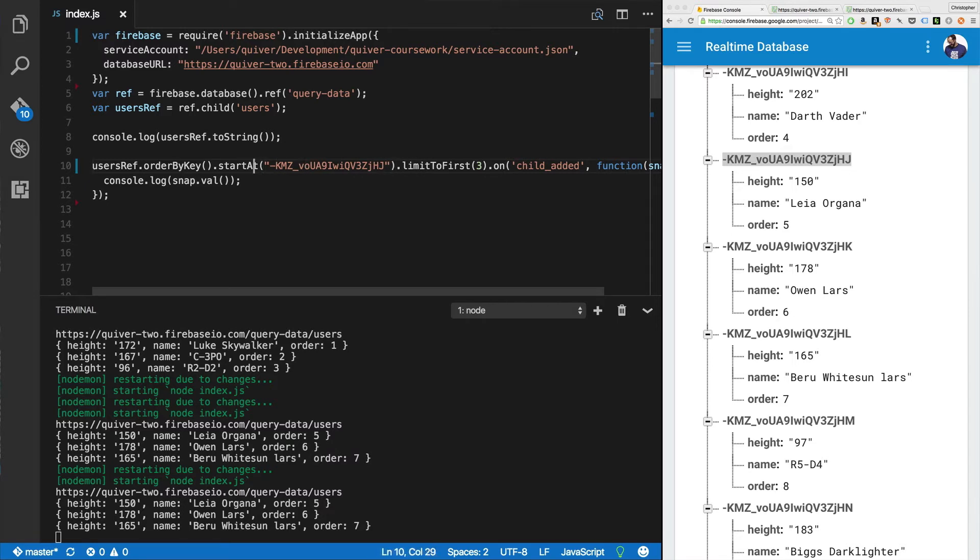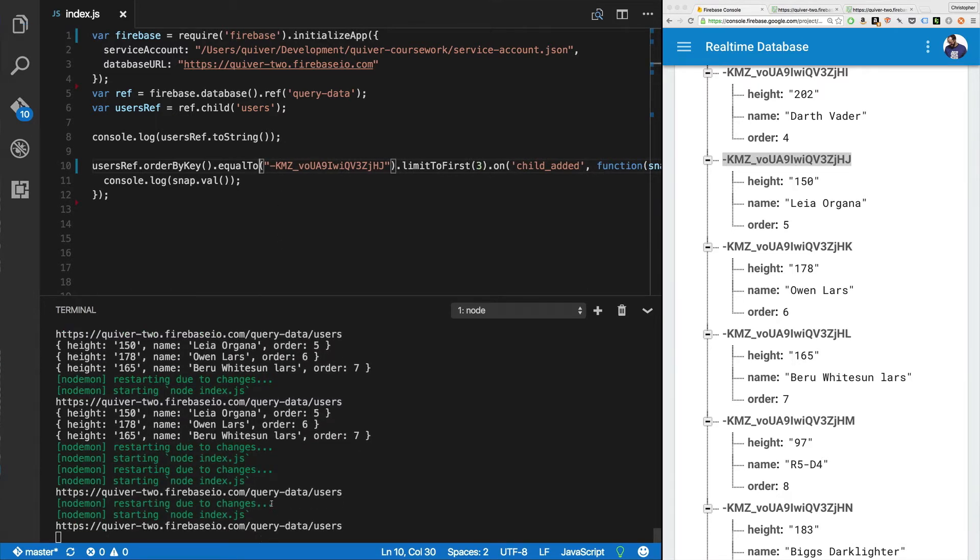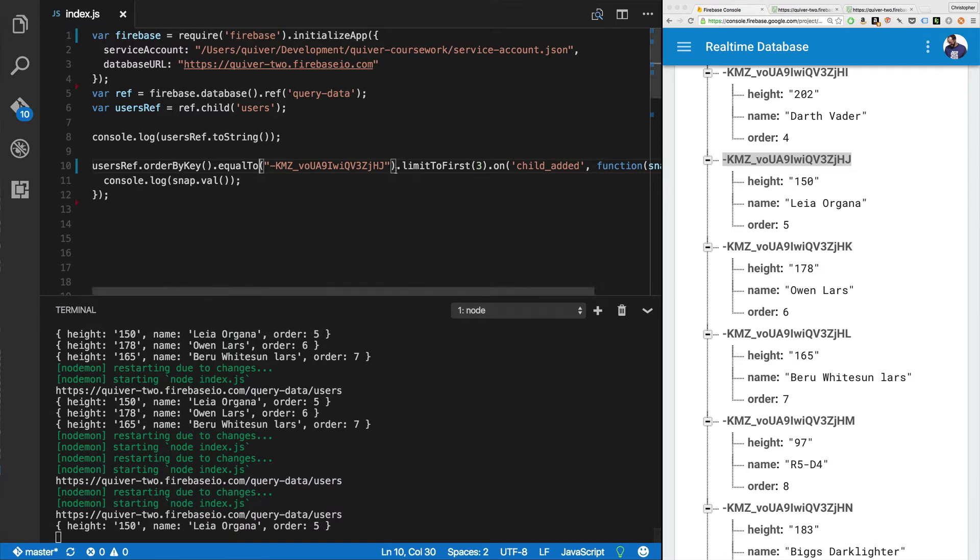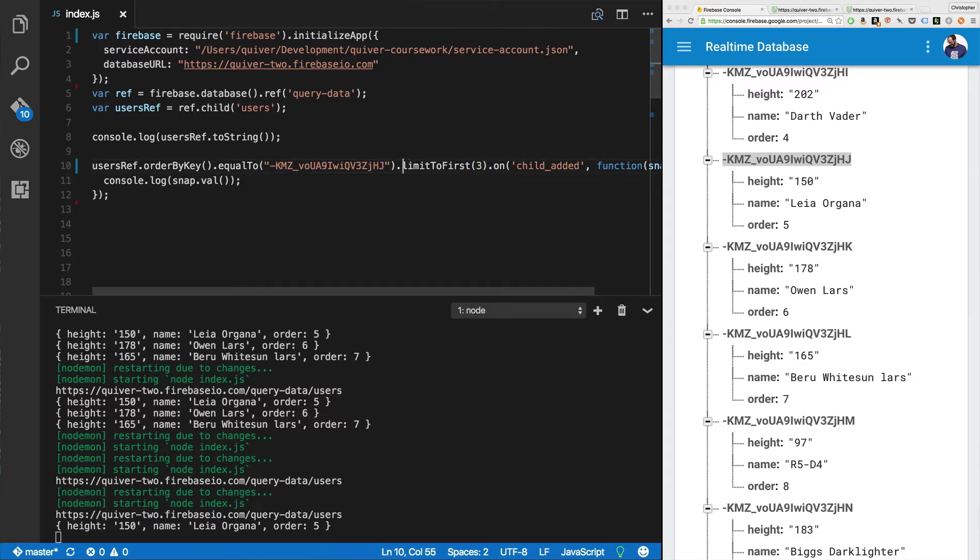And look at that. We're going to get Leia Organa. It doesn't really matter if we have a limit to first because there's only one key that's equal to this string. If you're using order by a child, you may actually be ordering by a child that's shared by multiple different records. Therefore, with equal to, you may actually be able to limit to first, limit to last. It's a little strange though, because how do you sort or how do you limit to first on a child that is identical across the board? Really strange. It'll just return three random. Maybe it's random. Maybe it orders by the key as well, but you can't mix and match equal to and limit to first, limit to last.